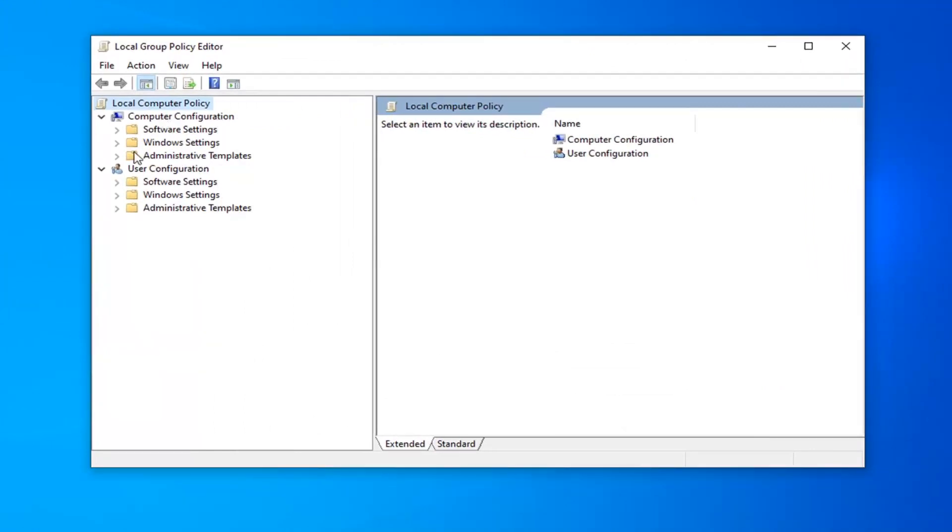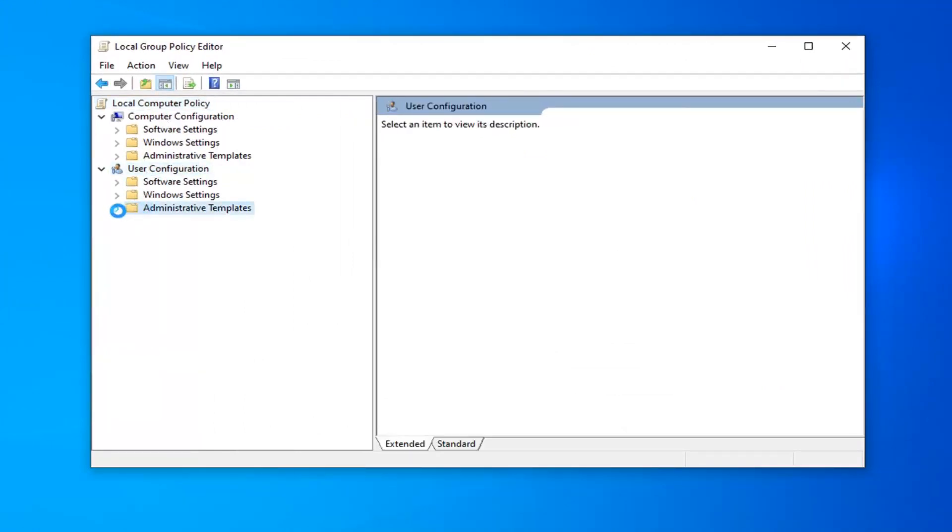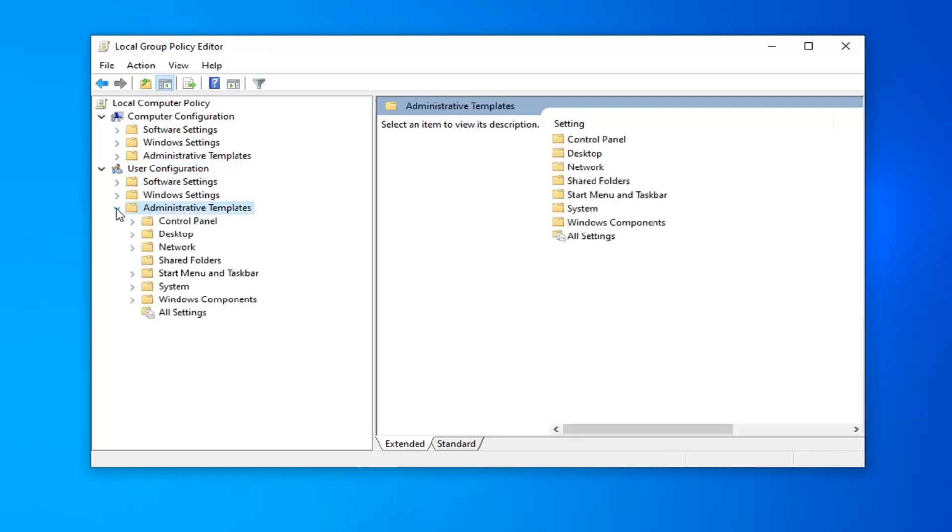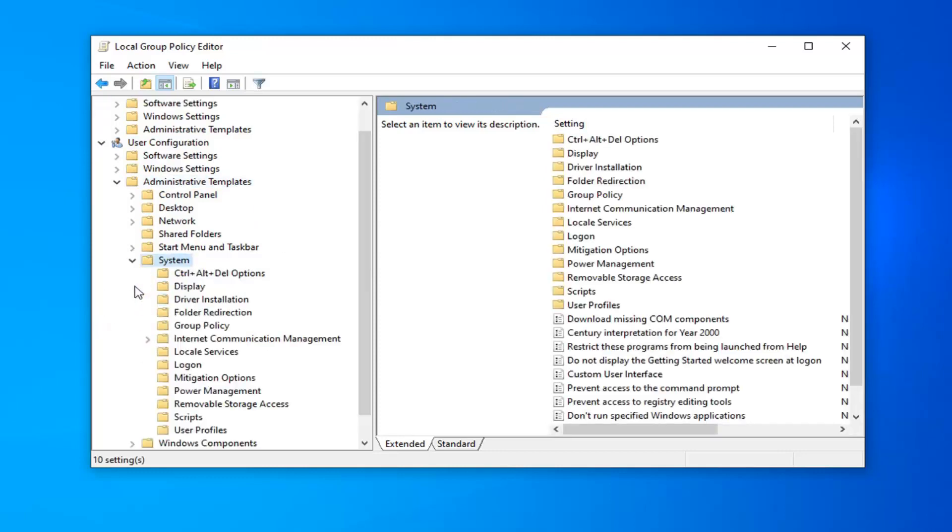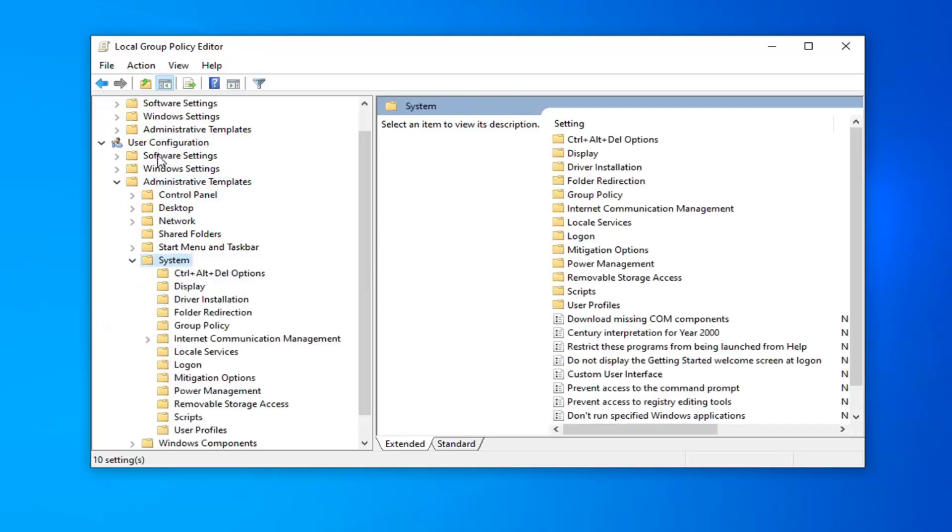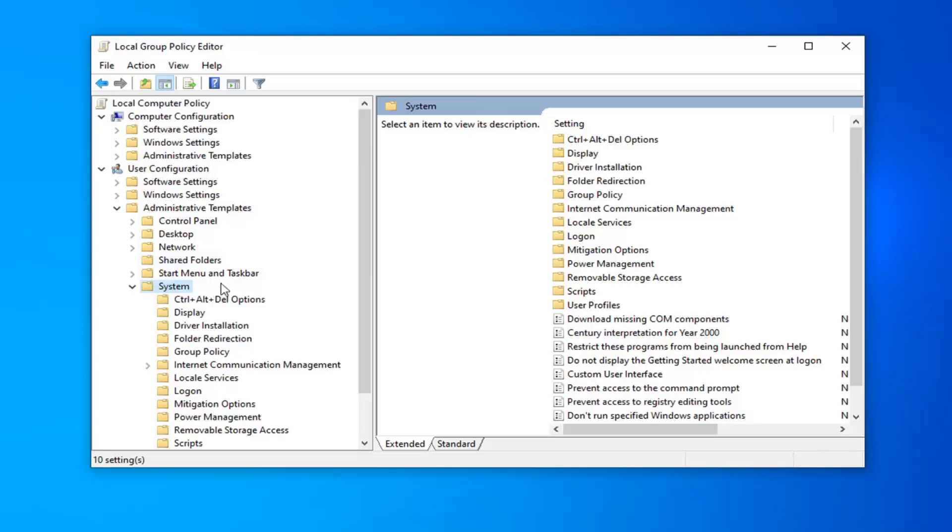Now you want to go underneath User Configuration and expand the Administrative Templates folder. Either double-click on it or click the little arrow next to it to expand the dropdown. Now do the same thing for the System folder. Again, we're working underneath User Configuration, not the Computer Configuration section.